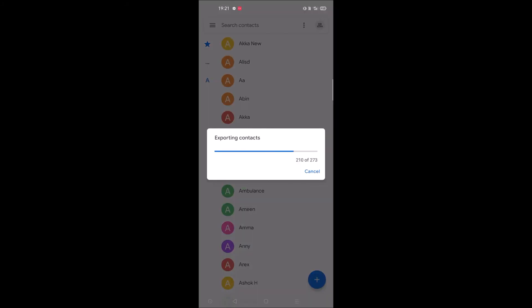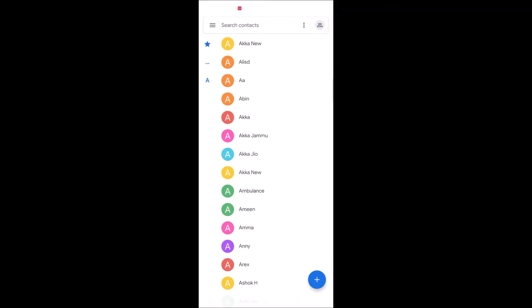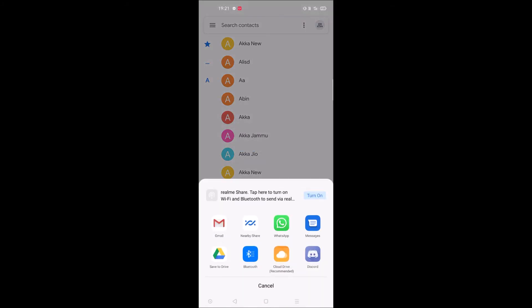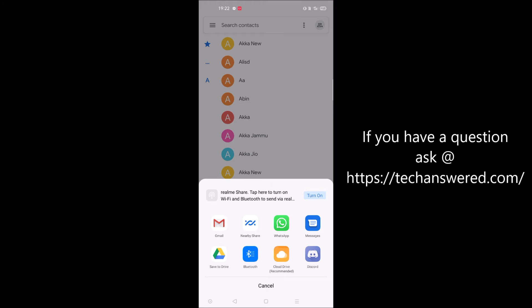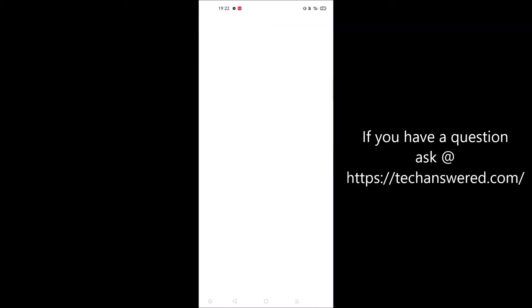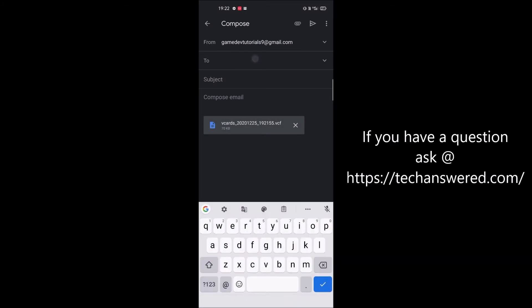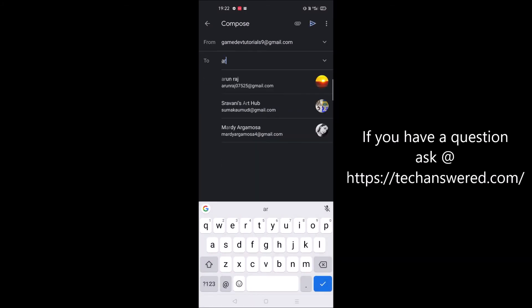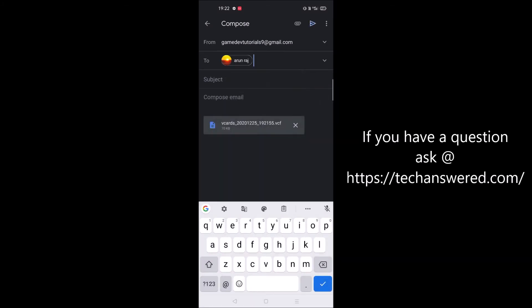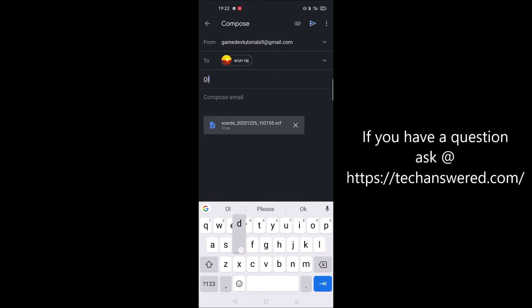Now all the contacts are getting exported. I'll do a simple thing - I'll mail them to myself, because on the new mobile this is the email I'm going to log in. I'll label it old phone contacts.